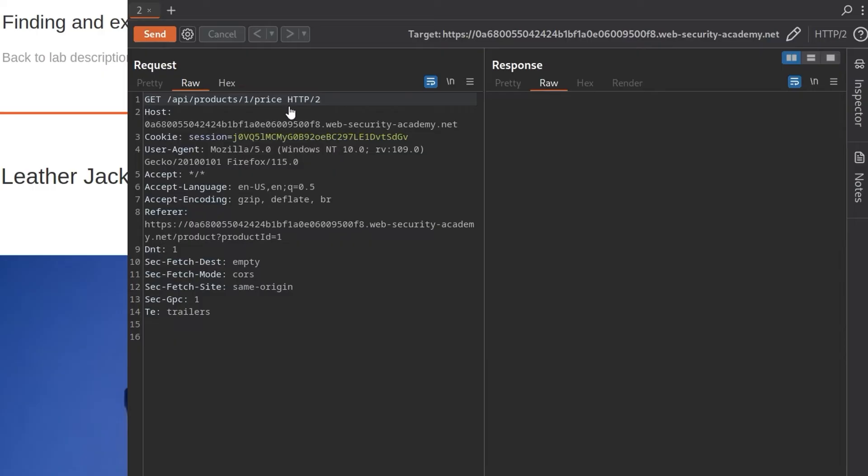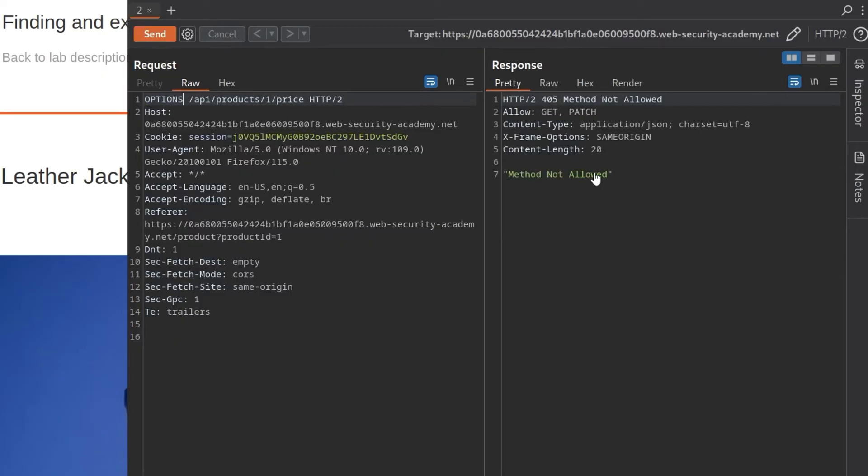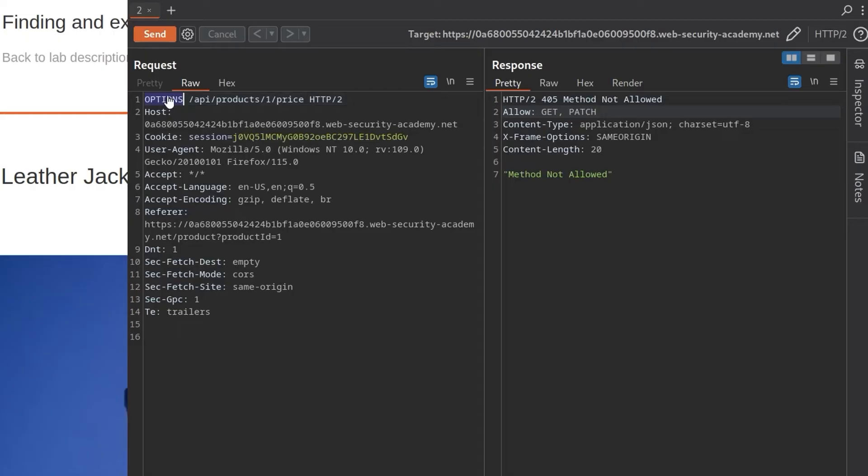The first thing we might want to do is change this to OPTIONS and just see what options we've got available. And it says method not allowed, but it does tell us that the methods that are allowed are GET and PATCH. We already did the GET. So let's try and do the PATCH.